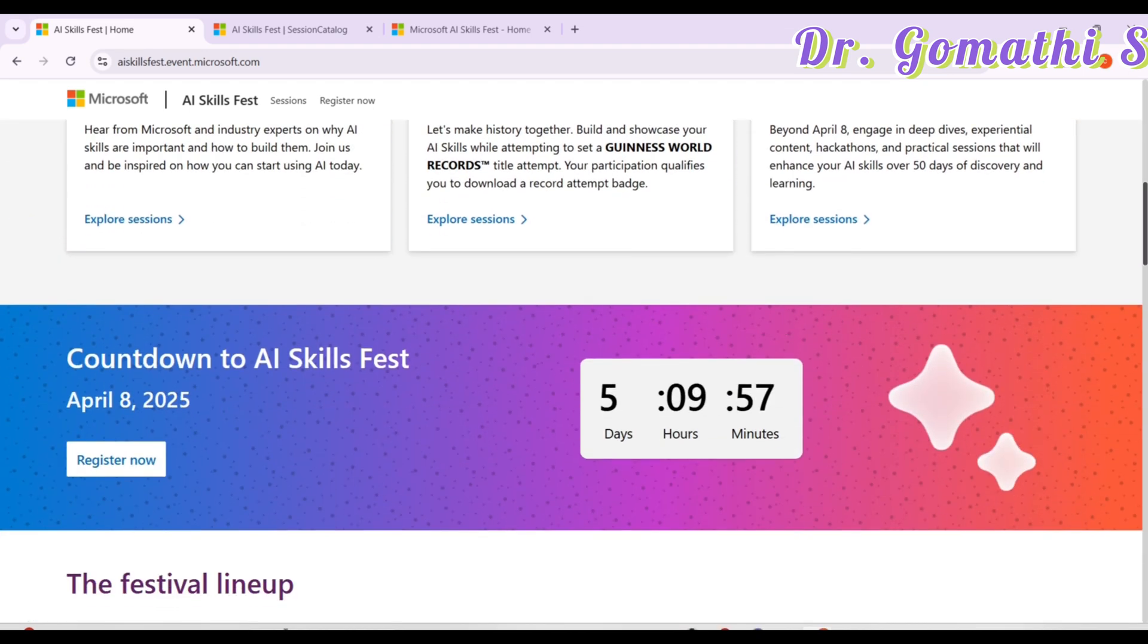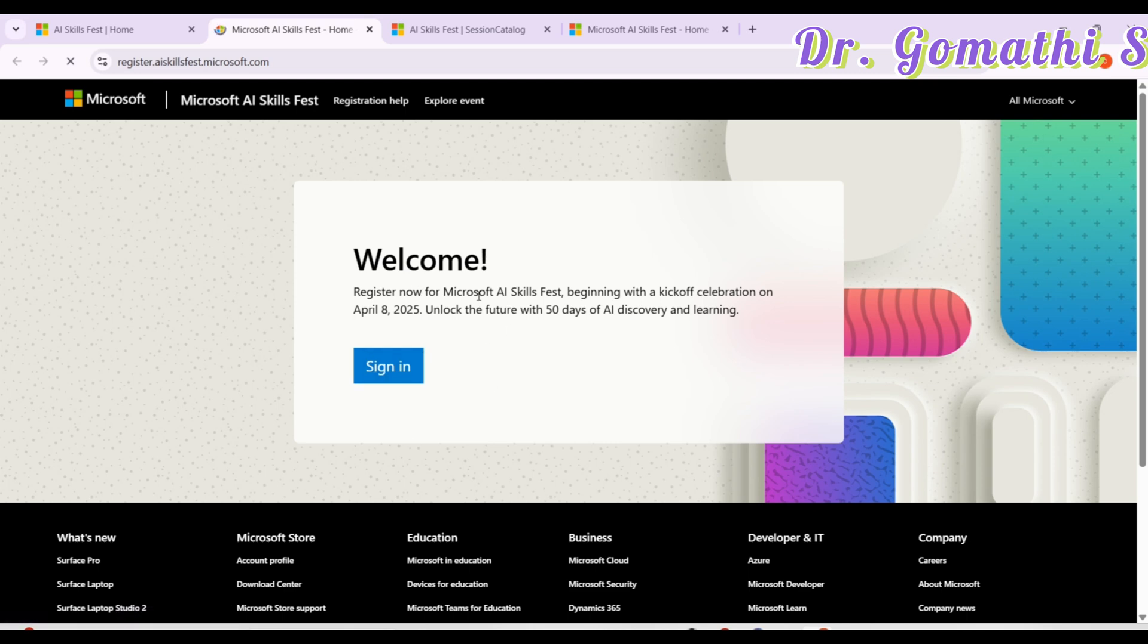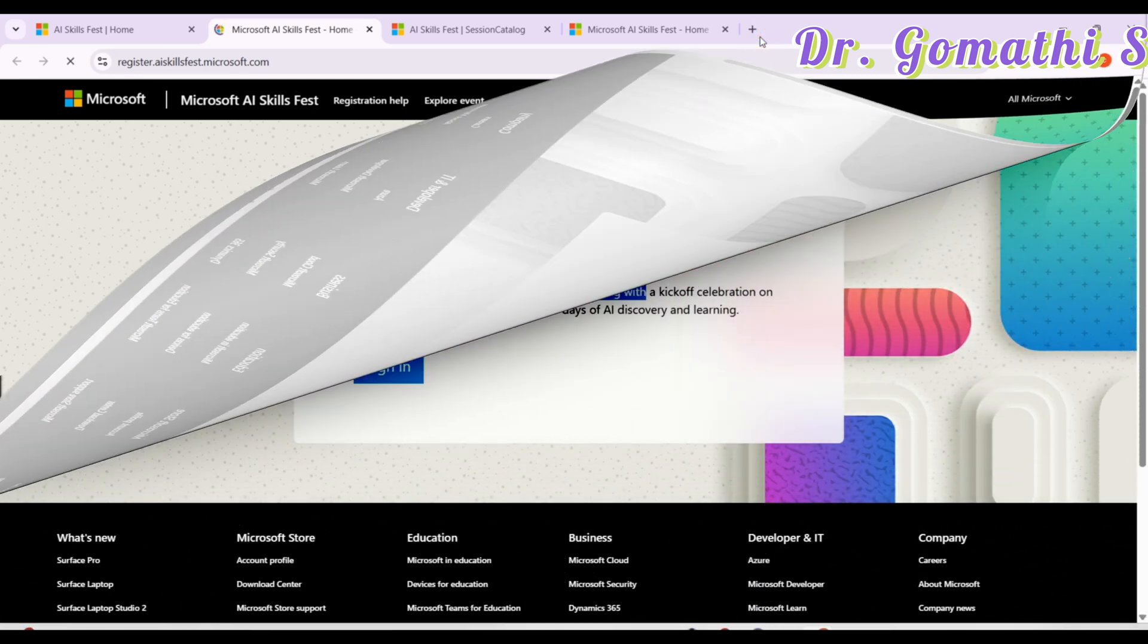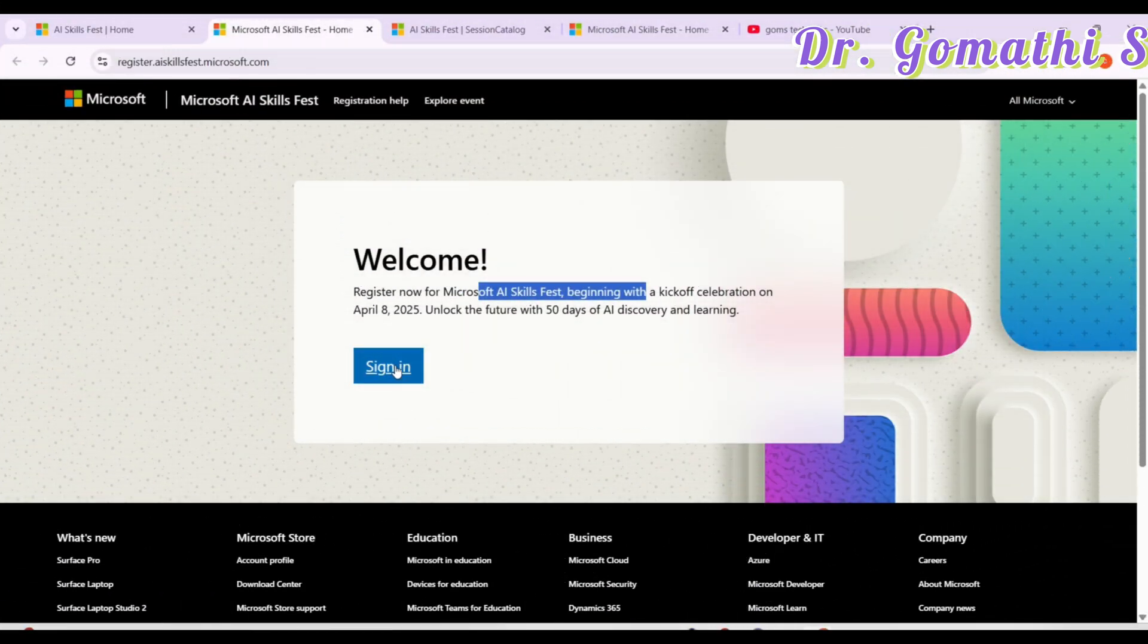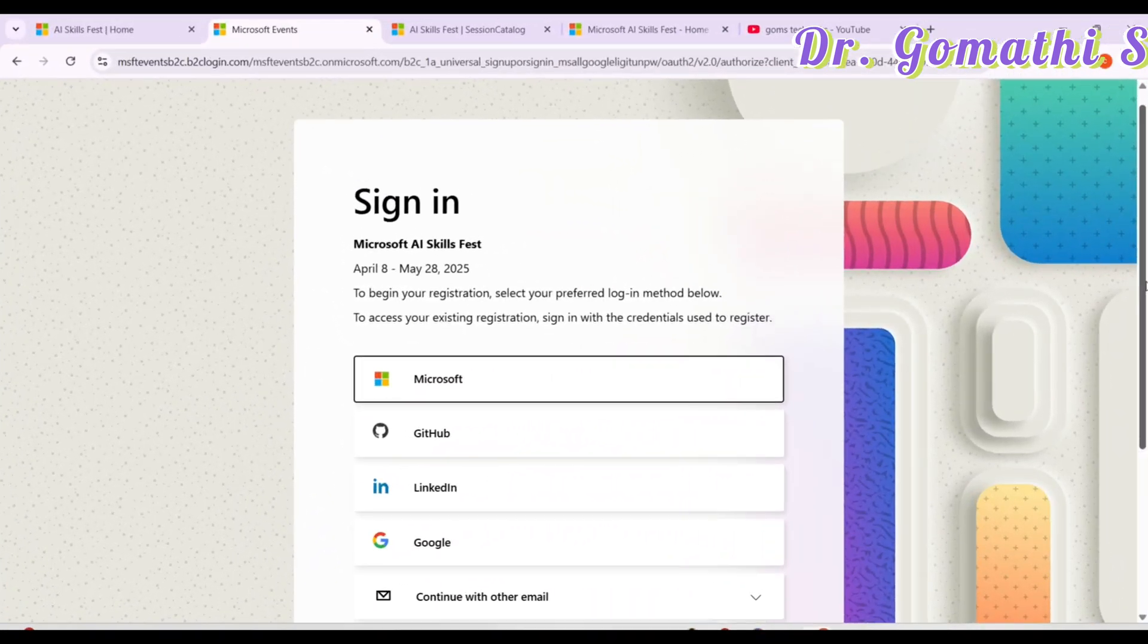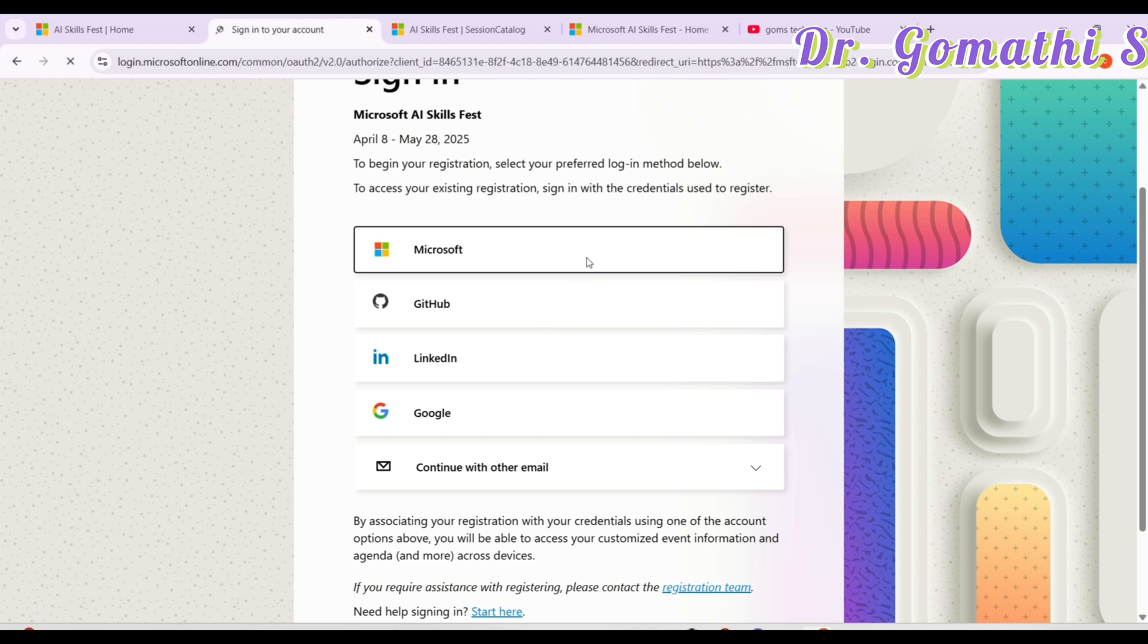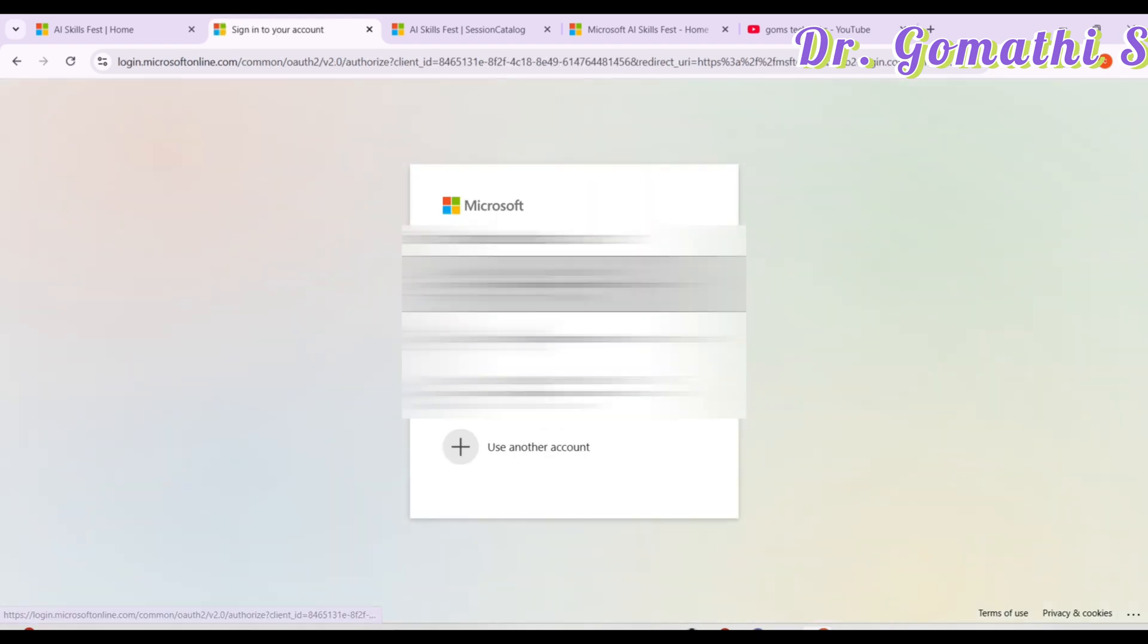Once you click this register now, it will take you to that particular page. Here you have signing in. So register now for the skill challenge. Once you click there, you can click here sign in. It will ask you to sign in. If you have your LinkedIn account, Google, anything you can sign in, but I will recommend you to have your Microsoft Learn account profile so that it will be easy for you to manage all the challenges and the certifications whatever you're doing on Microsoft.